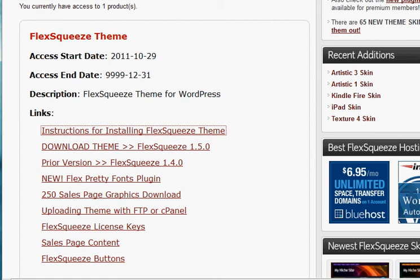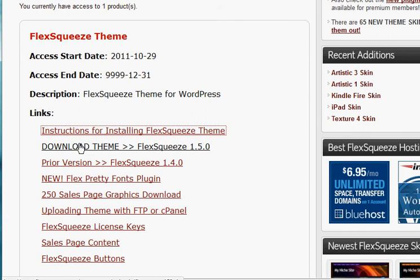And here's a quick look at what the membership area looks like. It's pretty simple, but the main thing that you're going to want to do is just download the Flex Squeeze theme. So when you log in, just double click on this, download the theme, and preferably you're going to want to put it right on your desktop.